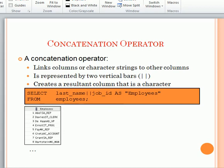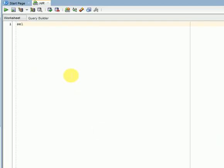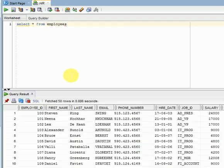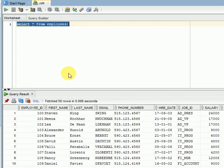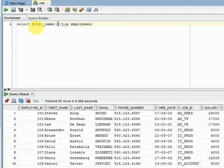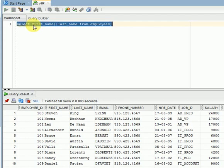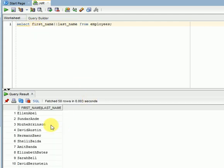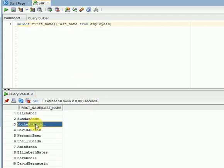Let us see one example here. I have employee table. Here I have a first name and last name. I want to return both in single column. So, first name concatenation symbol two pipe symbols then last name. See here it is returning both, it is concatenating both columns data, but here we cannot find any space in between first name and last name.